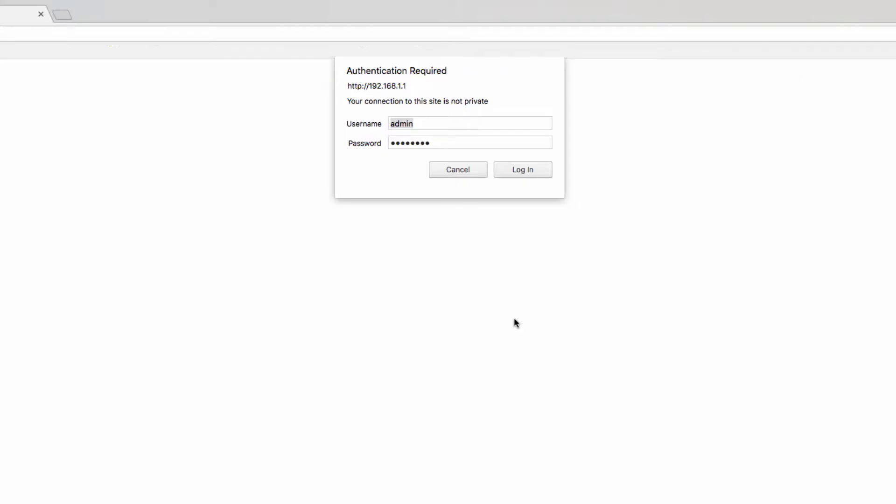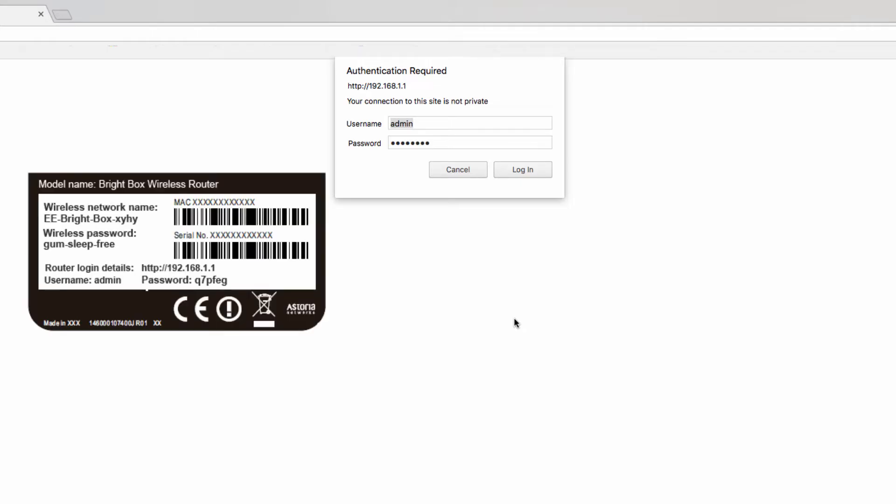The first thing you will need to do is log into your router using the default gateway associated with the device. This can be found either on the sticker on the router itself or by using one of the two default IP addresses that are listed here.